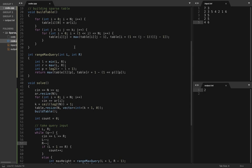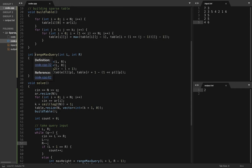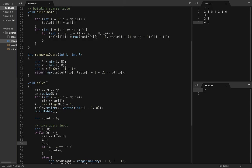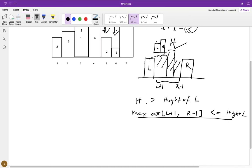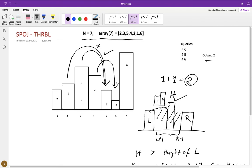Now here there is just a slight change in the code in this range max query from regular range max query using sparse table. I have used this value: small l equals minimum of l and r, and small r equals maximum of l and r.